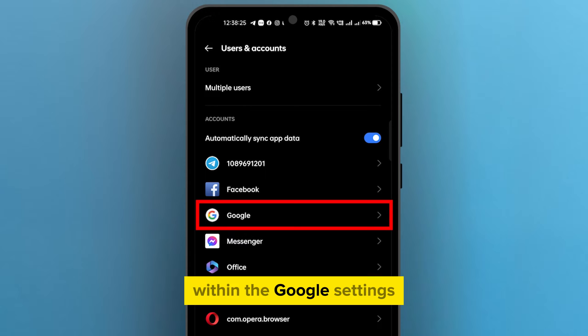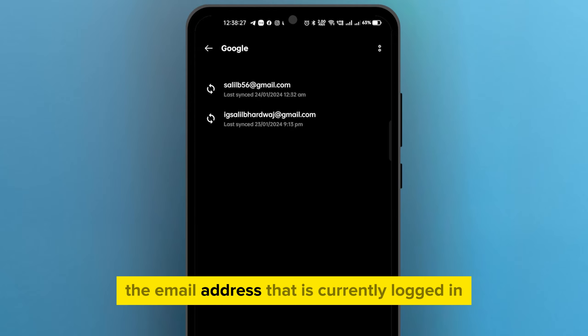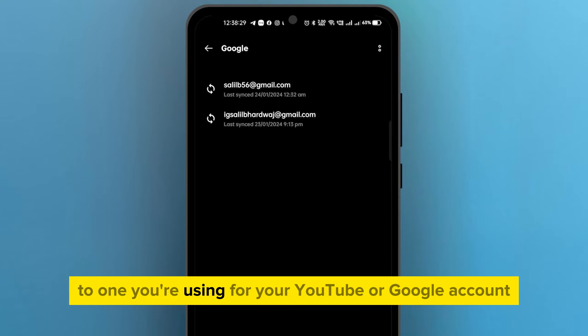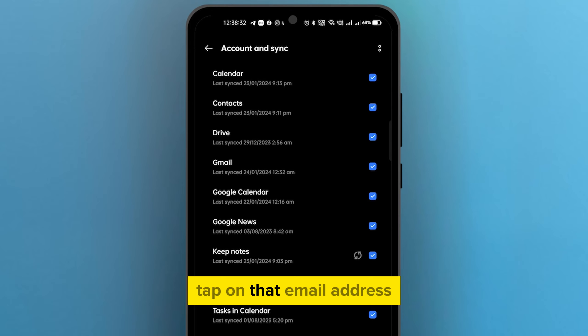Within the Google settings, you'll find the email address that is currently logged in — the one you're using for your YouTube or Google account. Tap on that email address.